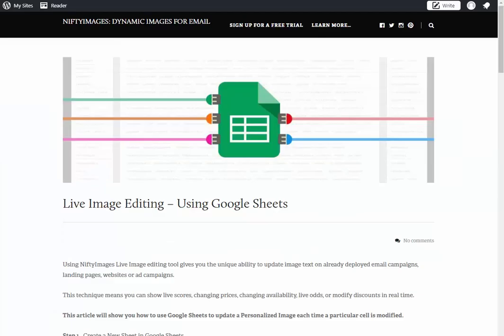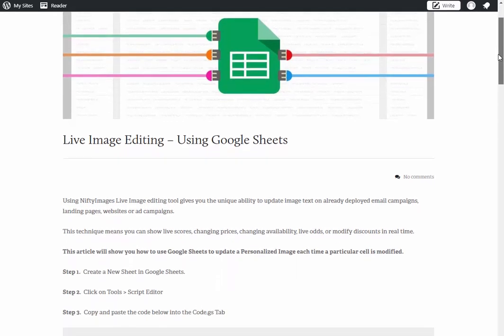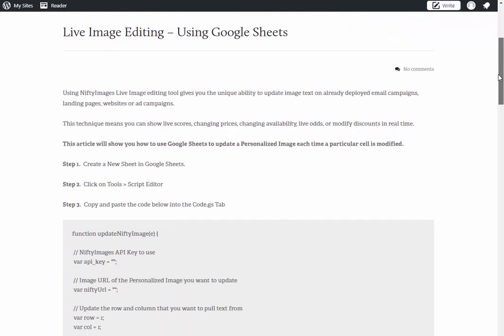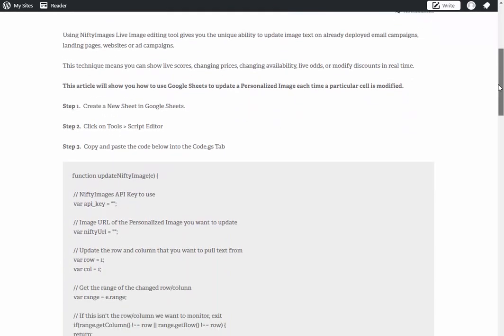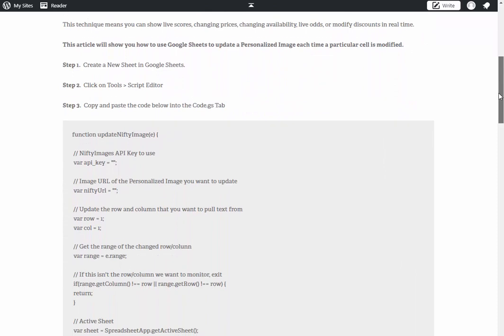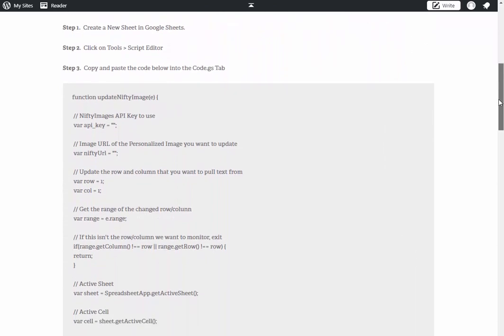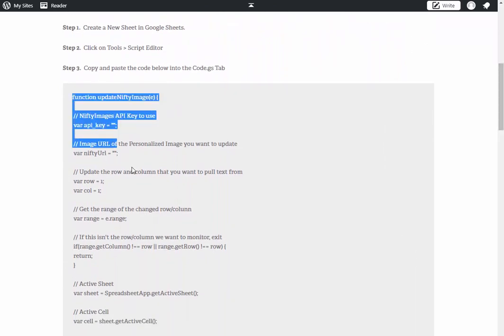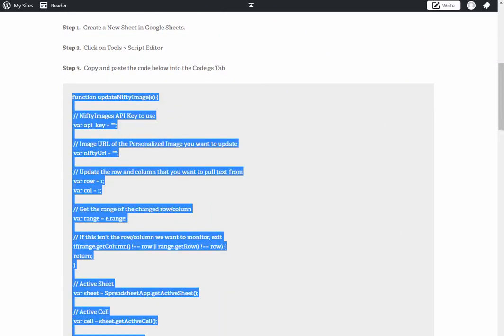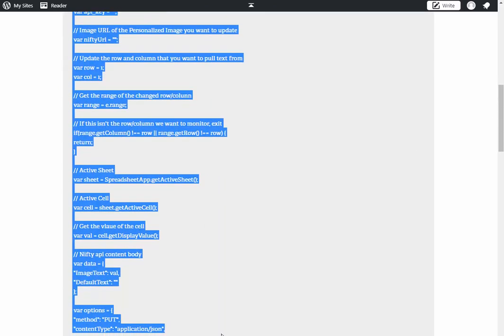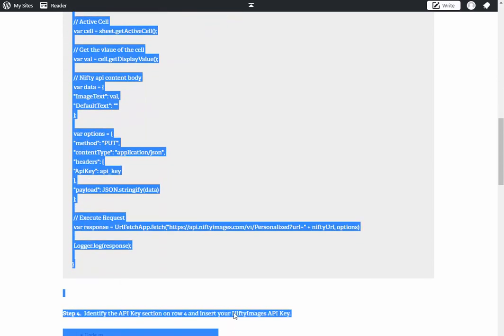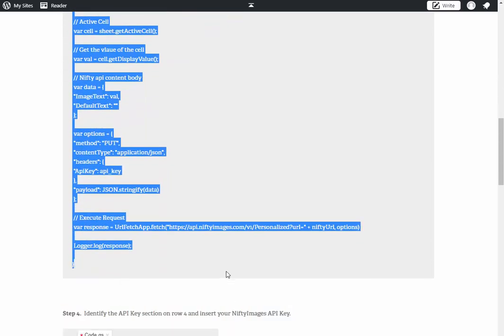I will follow along with the blog that we've written on this, so you can see exactly what I'm doing. To start with, you need to create a Google Sheet, and next you need to click on Tools, Script Editor. Once that's done, you'll want to copy this code from our blog and put it into that portion.